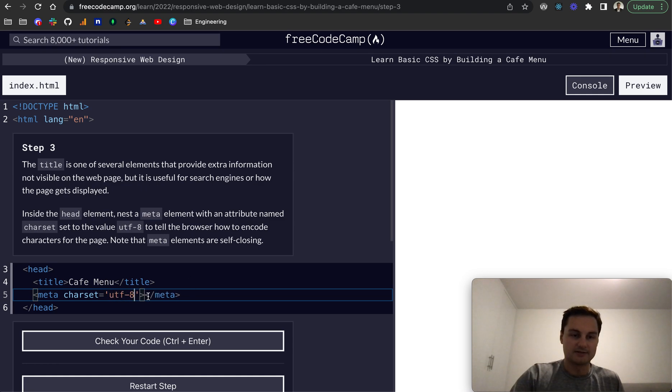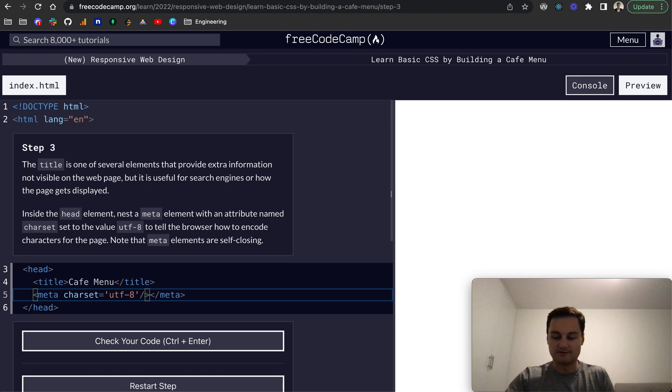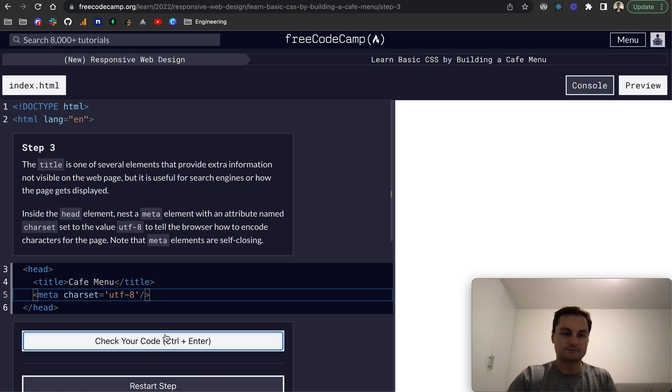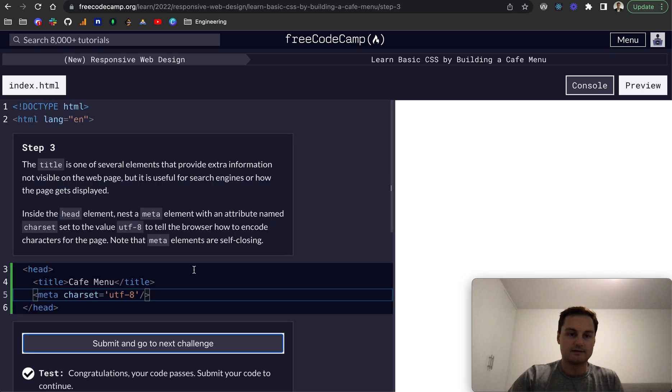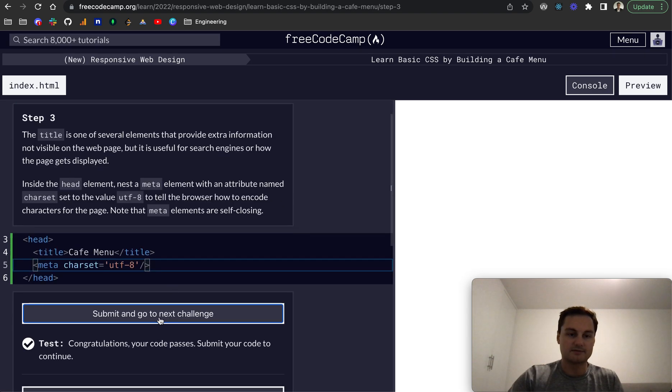And actually, this is self-closing. So we don't need the closing tag. There we go. That should pass. Perfect.